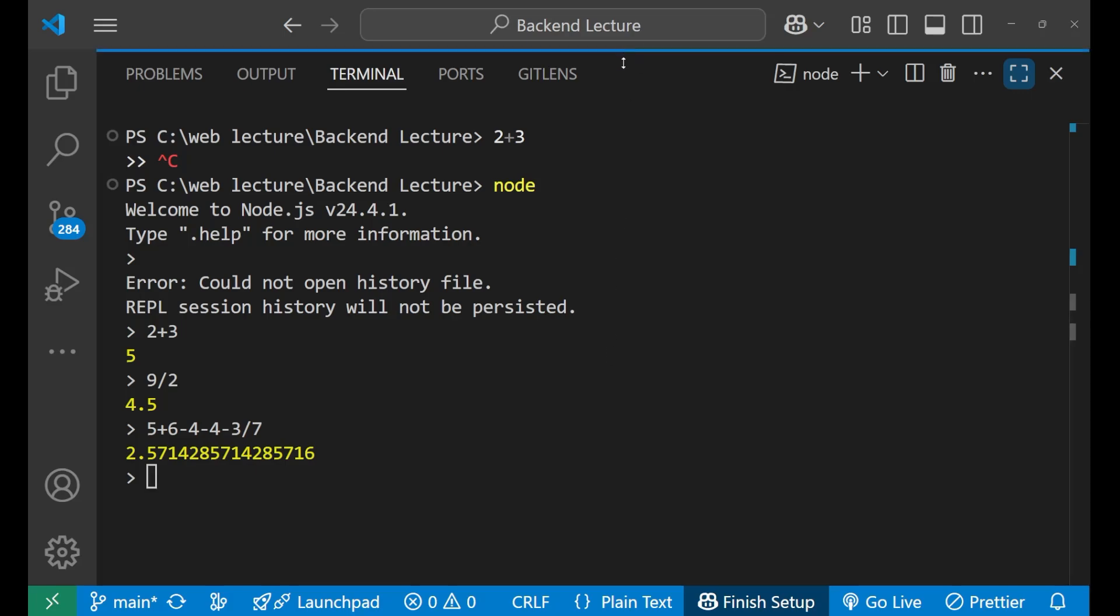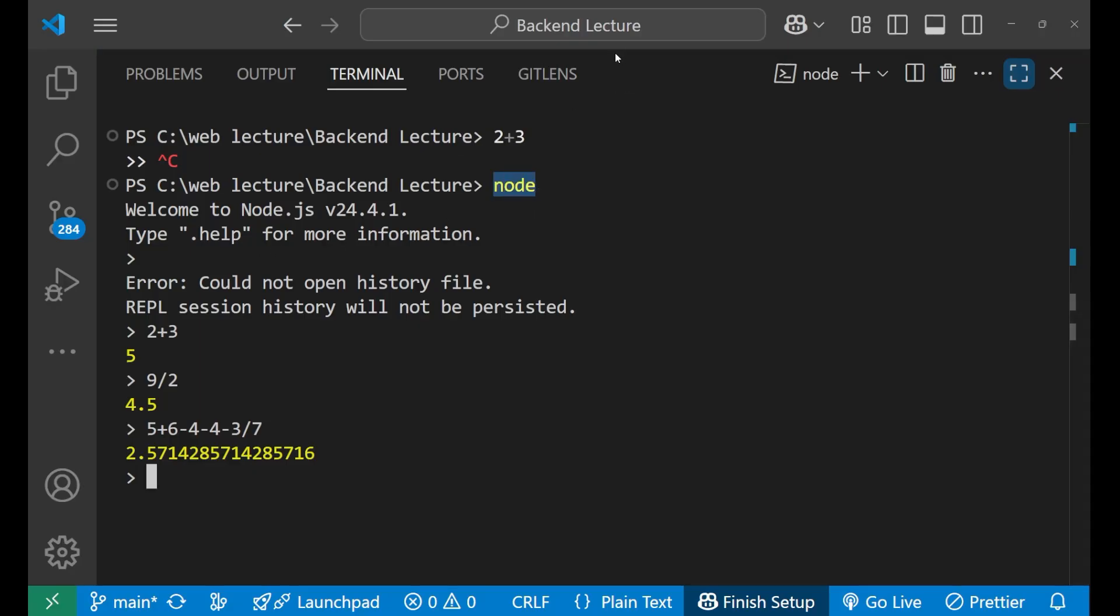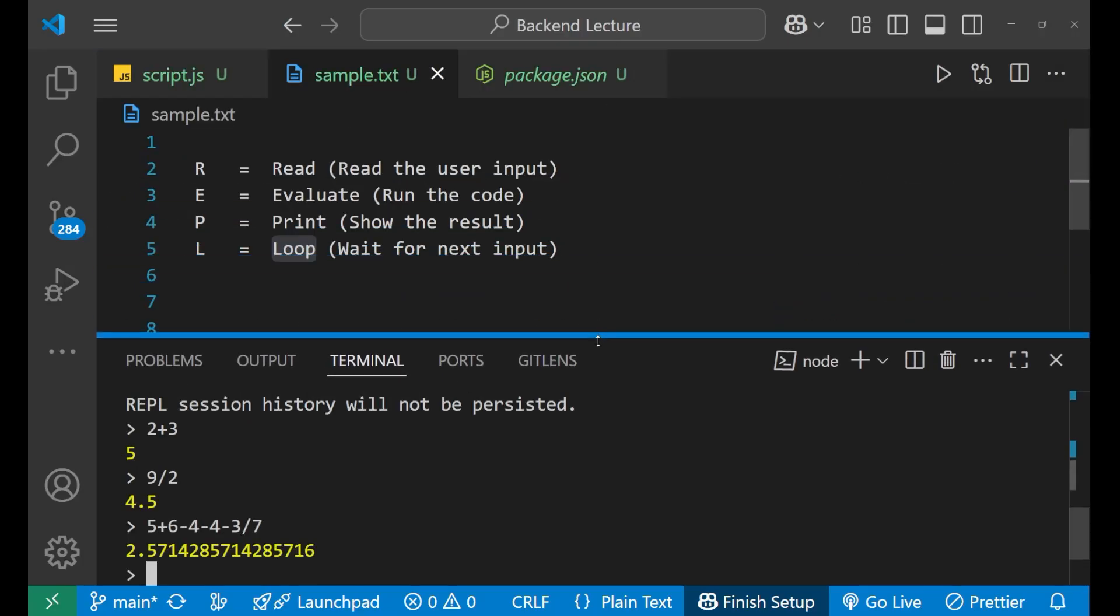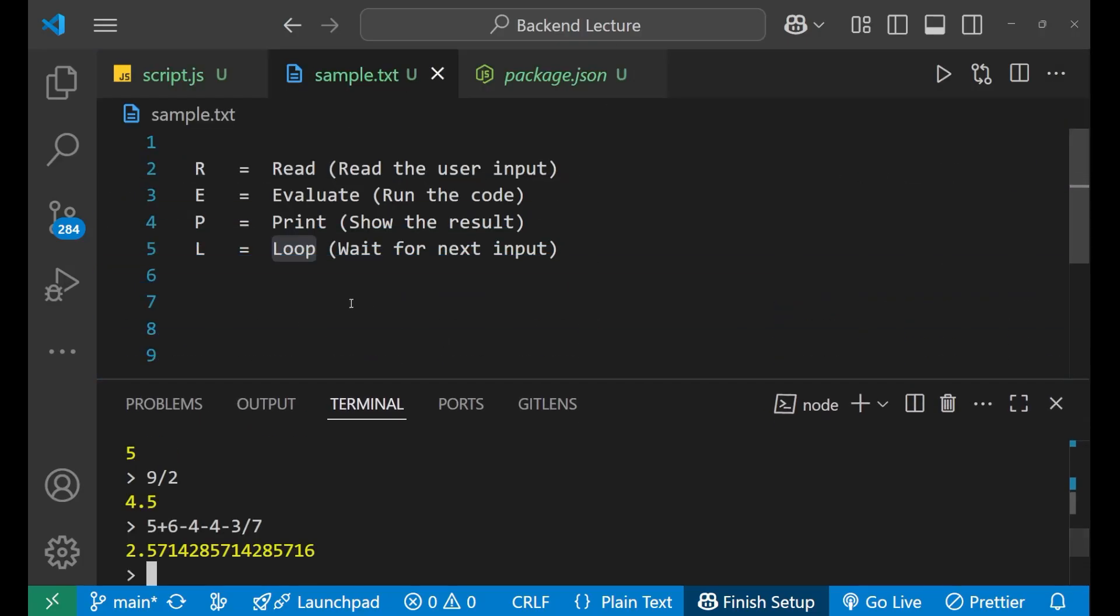So this is how the most important part here is that after writing node in the terminal you get inside the node environment. So make sure that you know this and remember this.